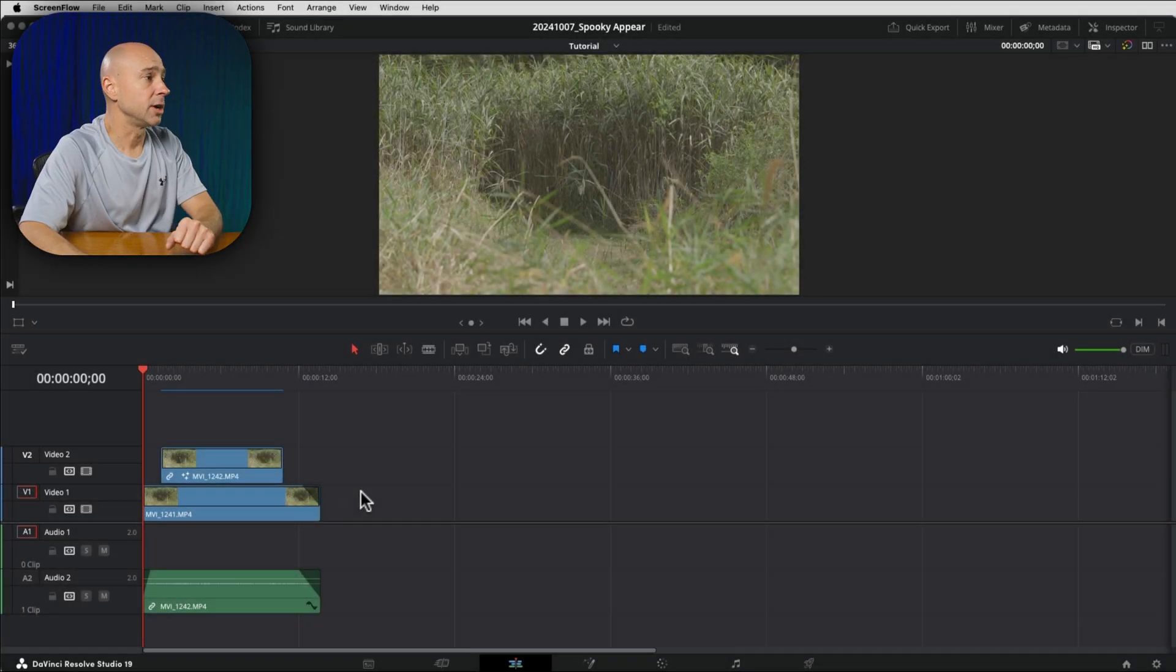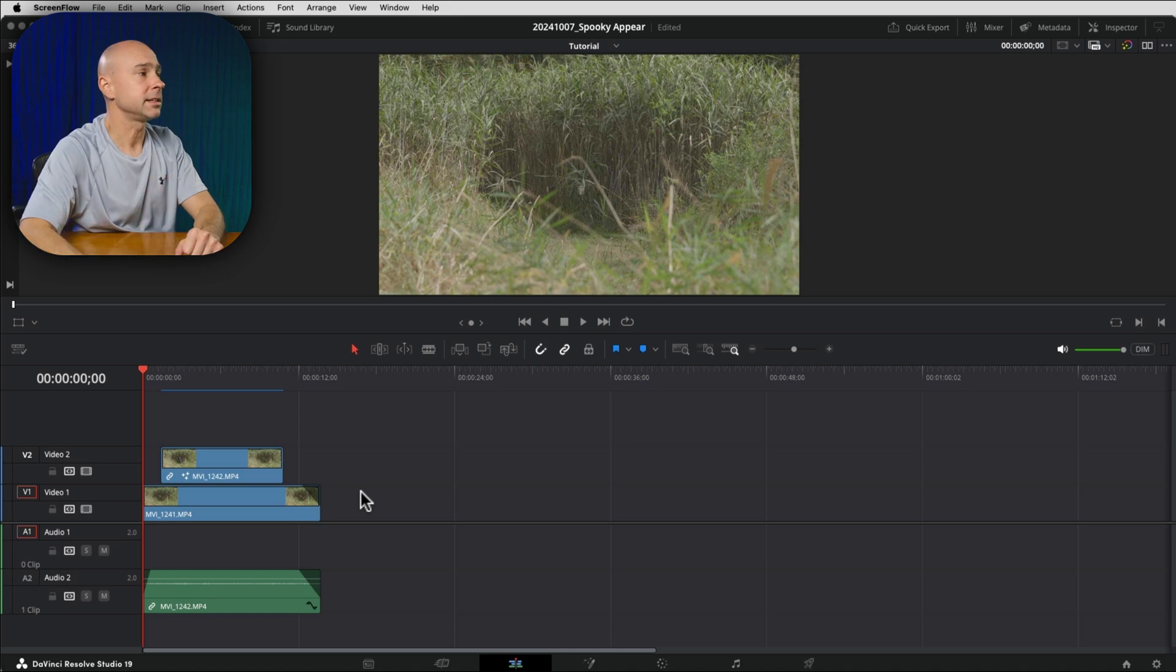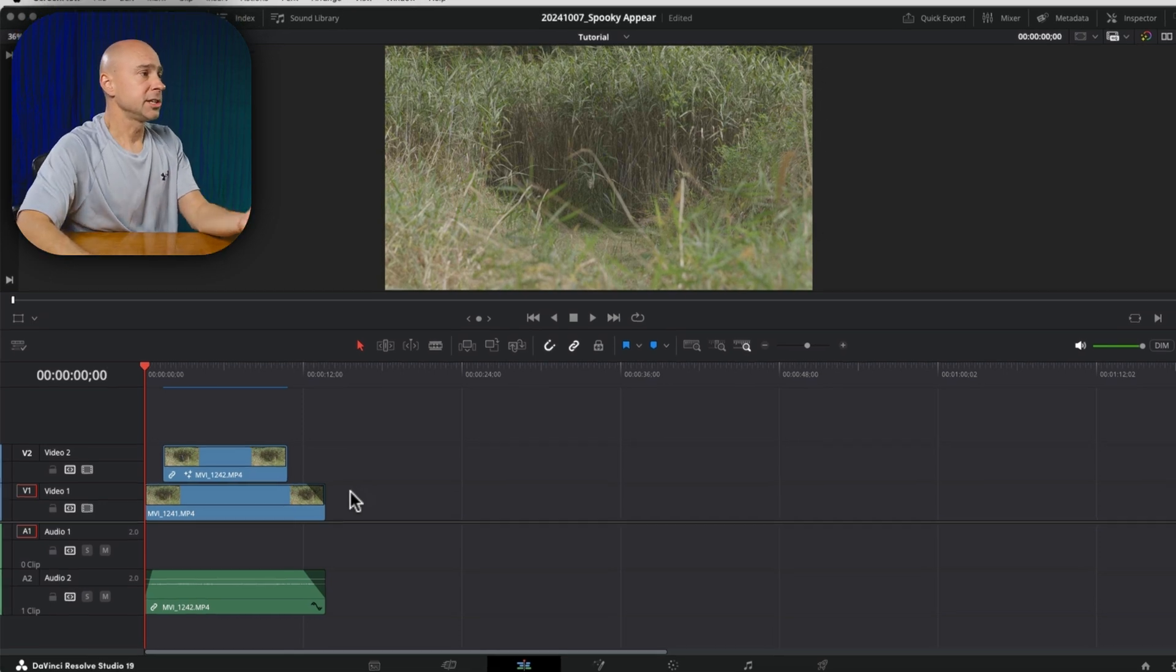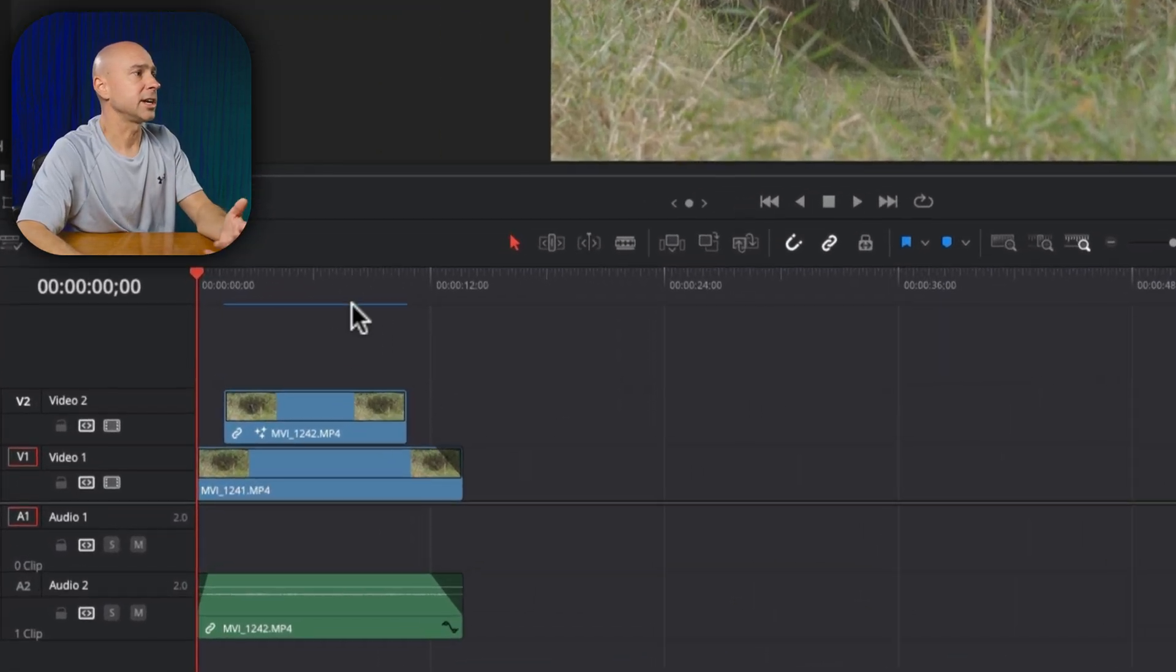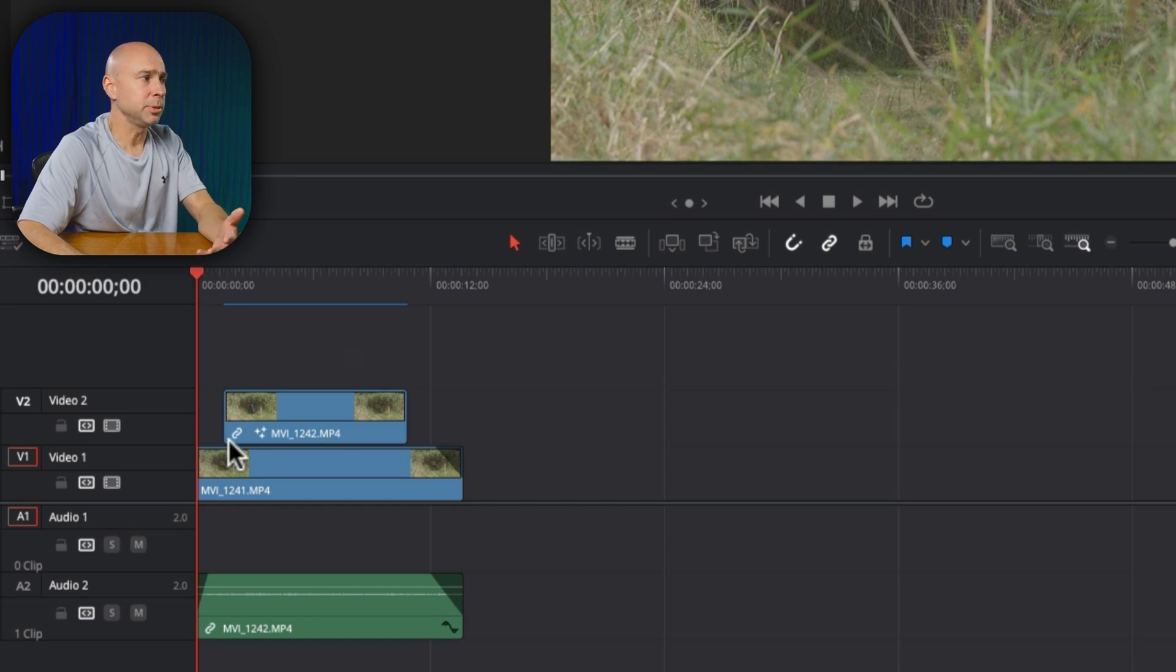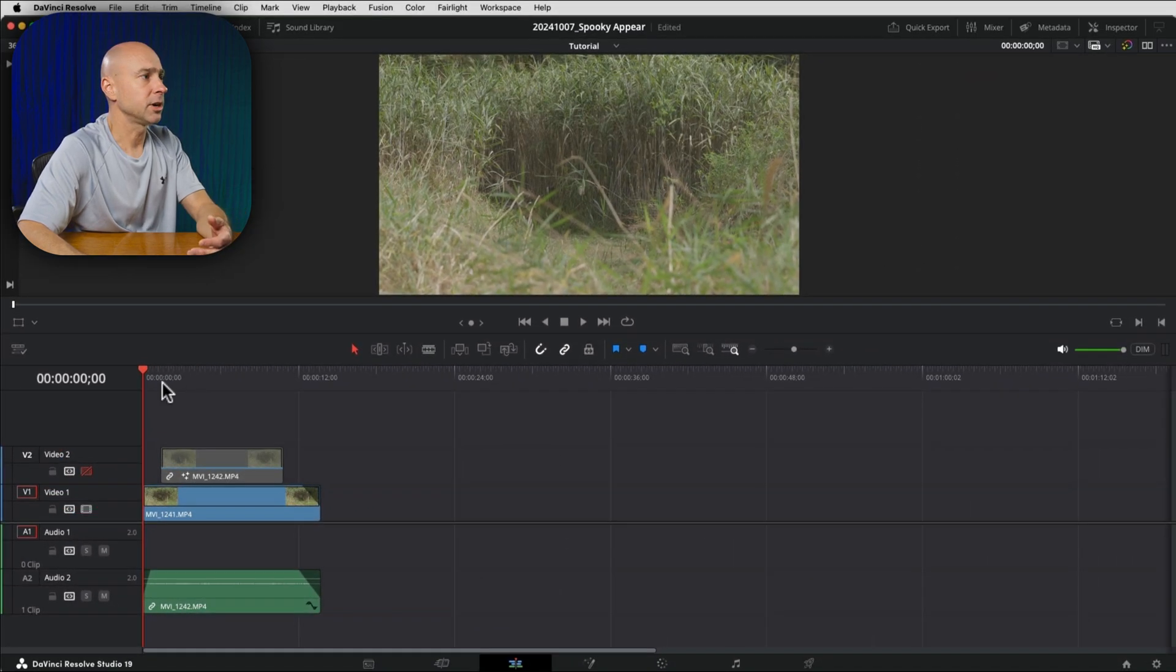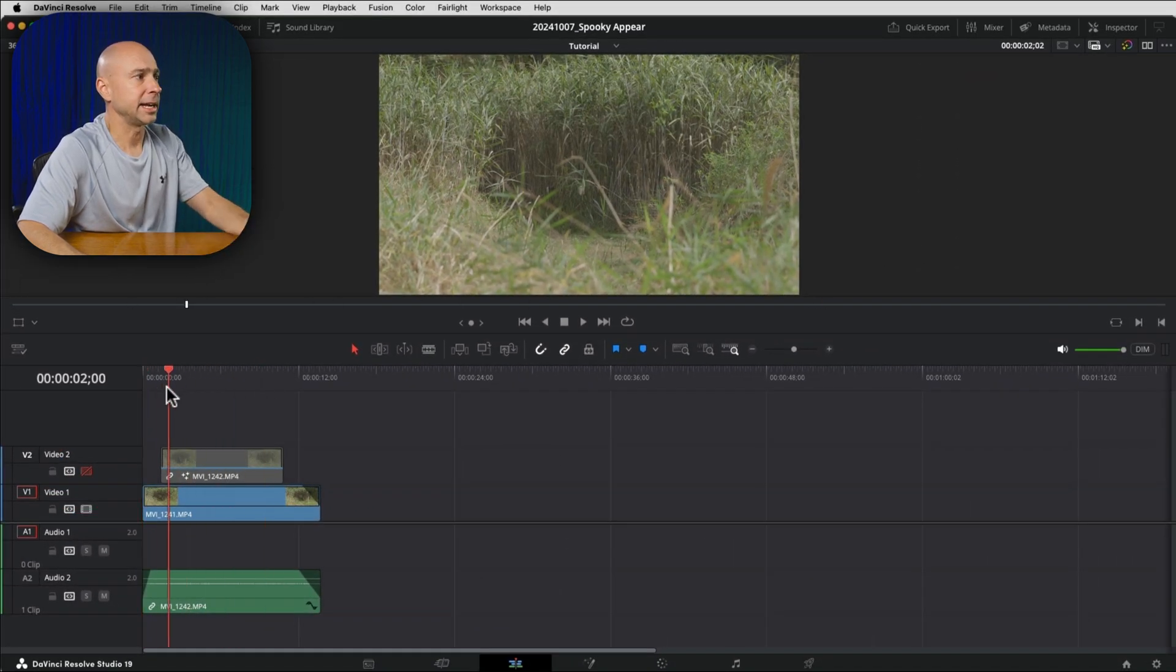We're here in DaVinci Resolve and if you download the files that I provided for you in that link in the description, this is what you're going to get. You're going to have two files and one is going to be like a clean plate, right? So if I turn off my track two here, on track one we want a clean plate.